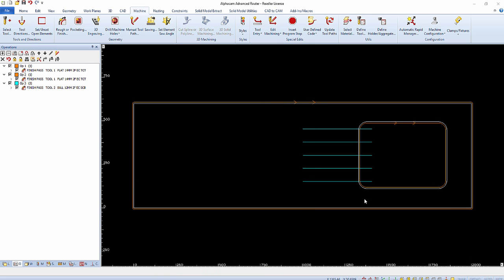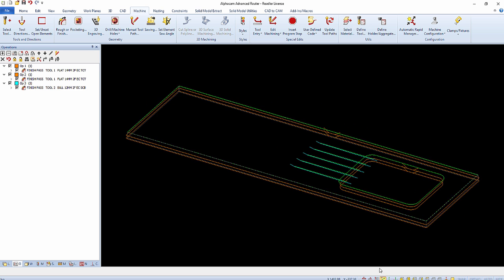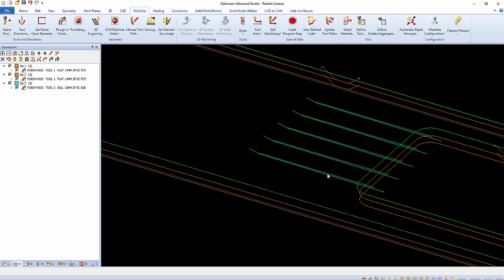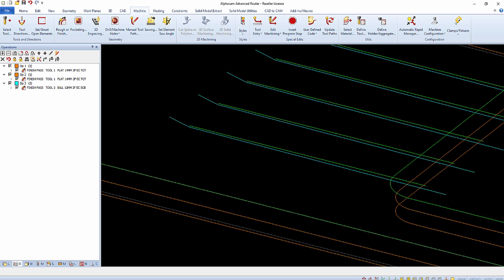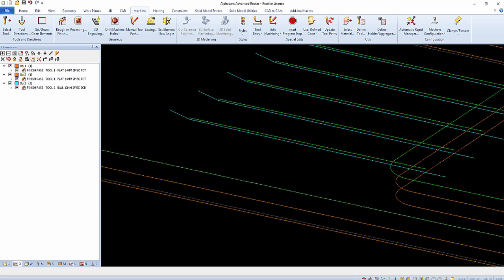Notice in the wireframe 3D view how the toolpath starts at one depth and gradually slopes to the original final depth of the toolpath.